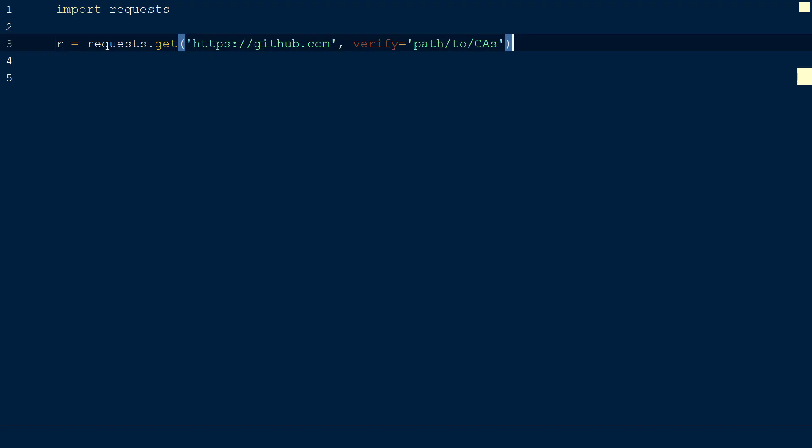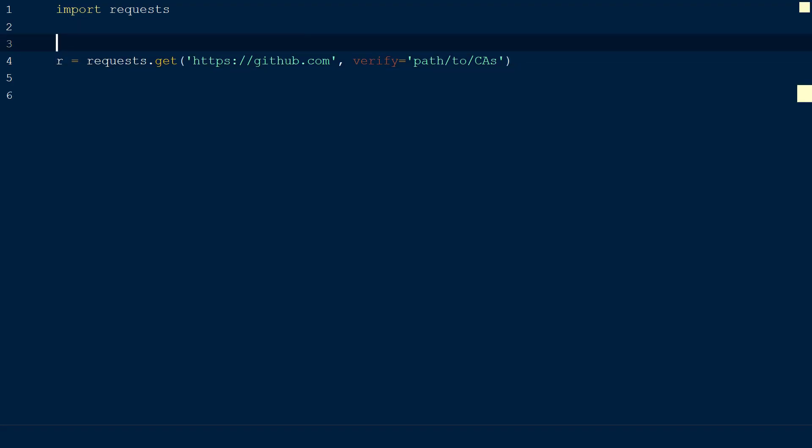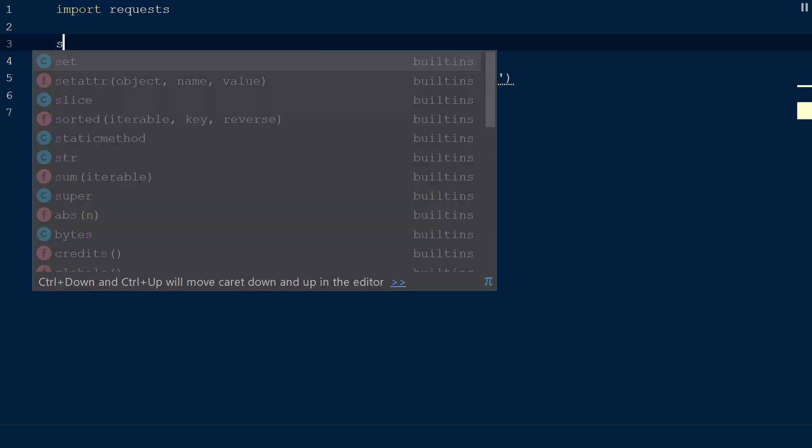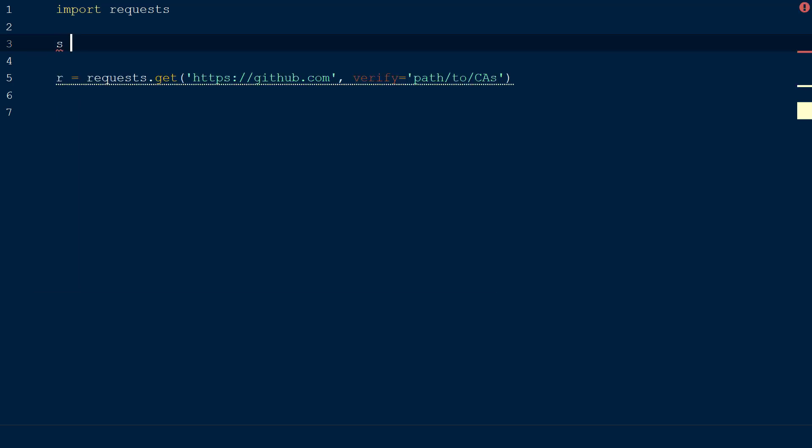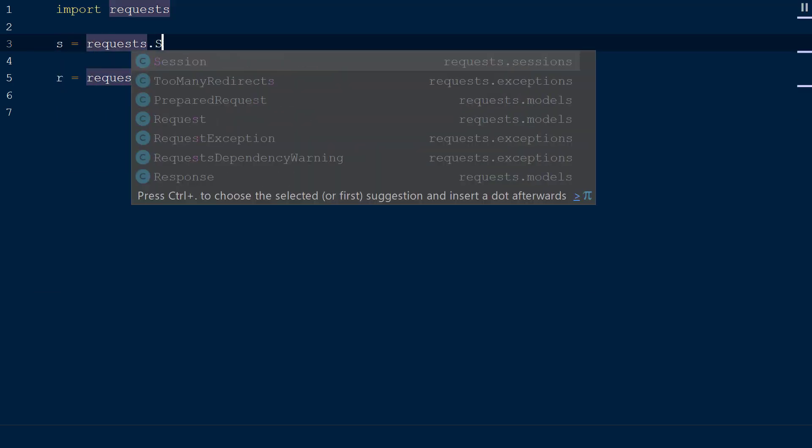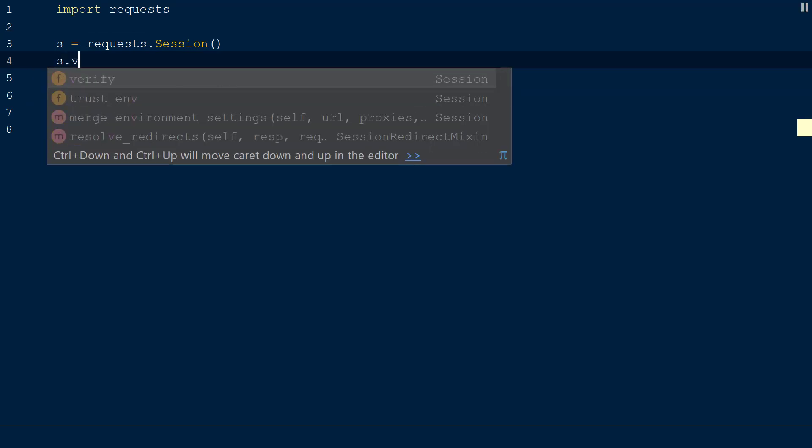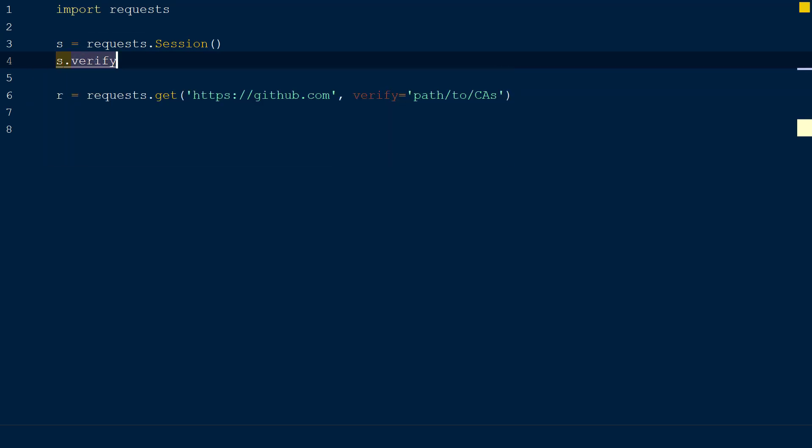We can also provide a list of CAs when using a session by declaring a new session variable s and setting this equal to request dot session. Now we will call the verify function on the session object s and specify the path to our directory with certificates of trusted CAs.